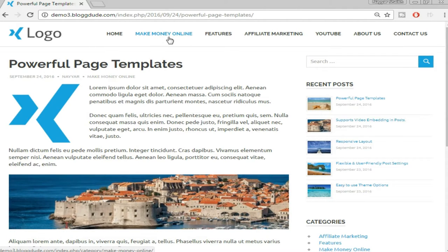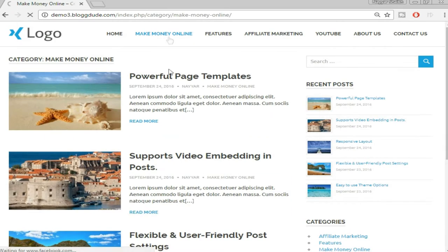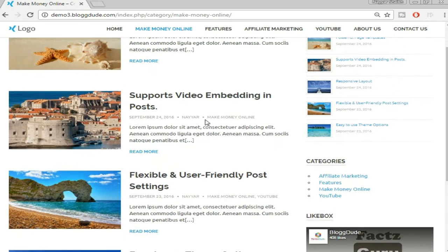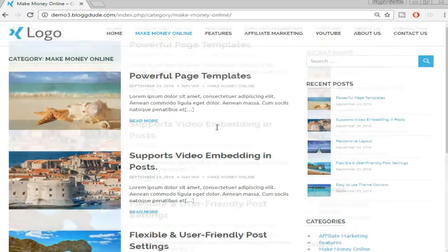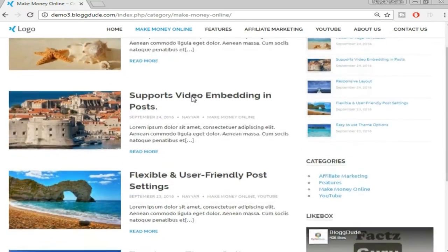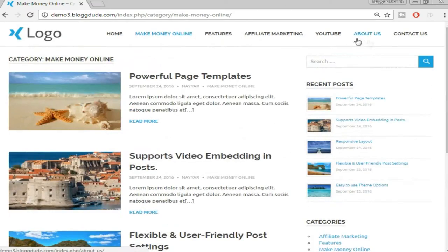Let's see how a category looks like. For example, when we click on 'Make Money Online,' this is a category I've created — different posts that belong to one particular category will show up. Now let's see the About Us page.